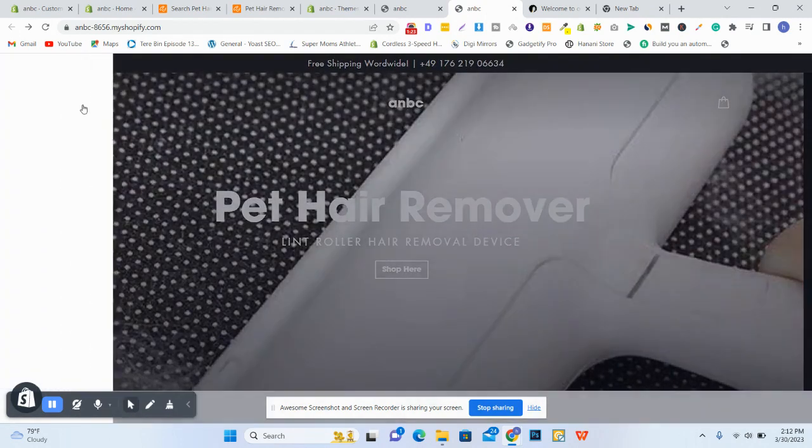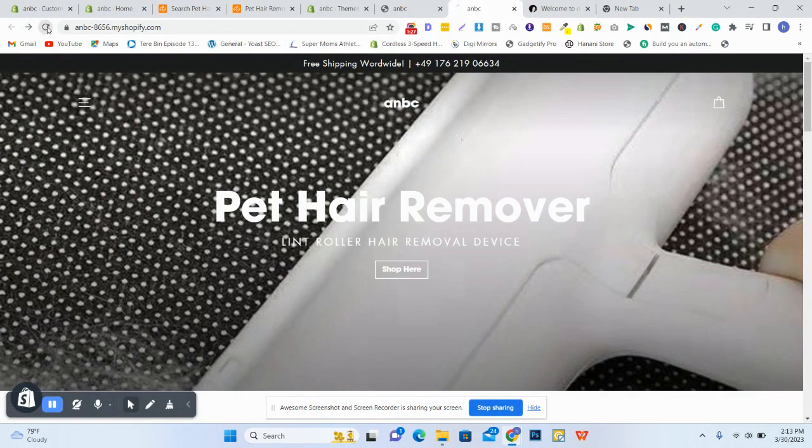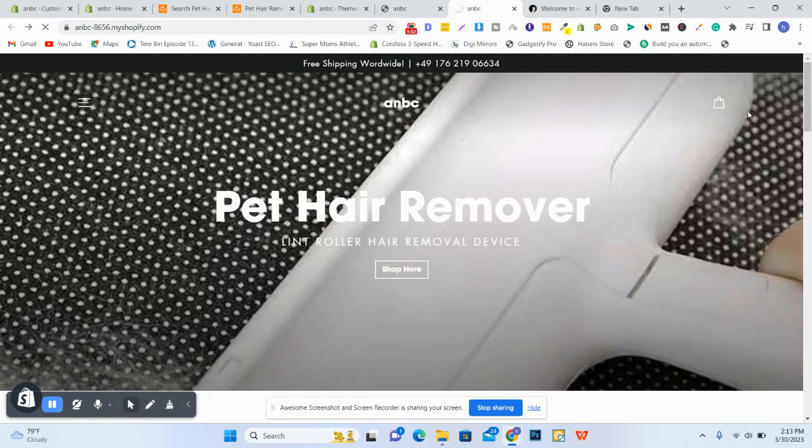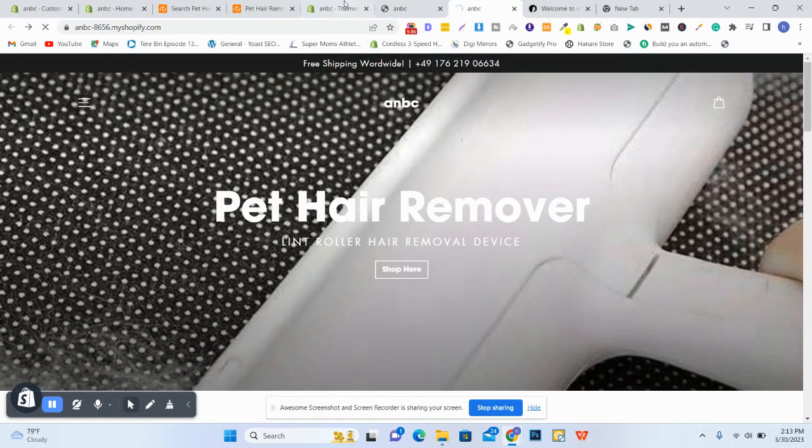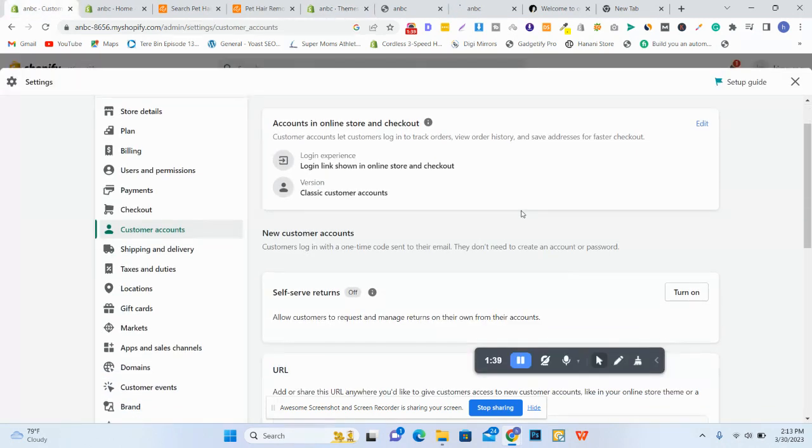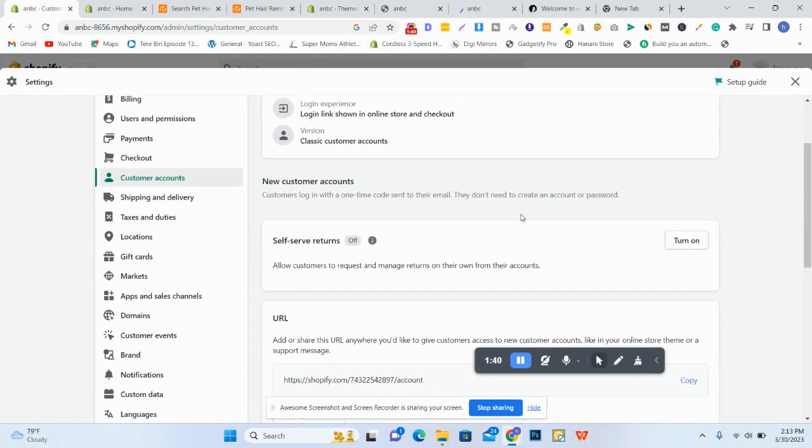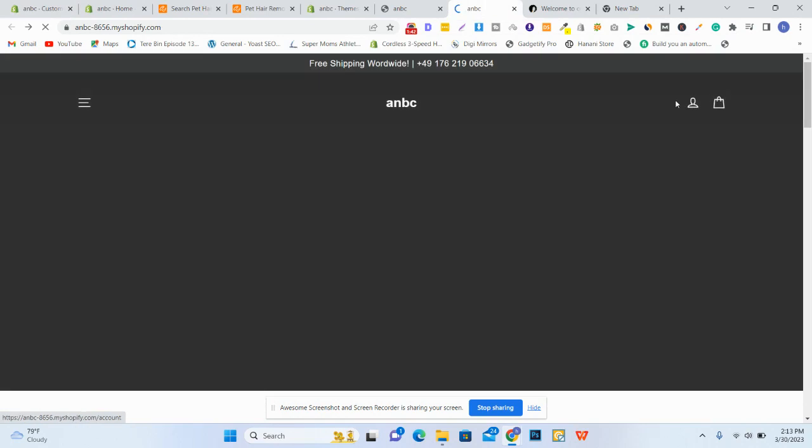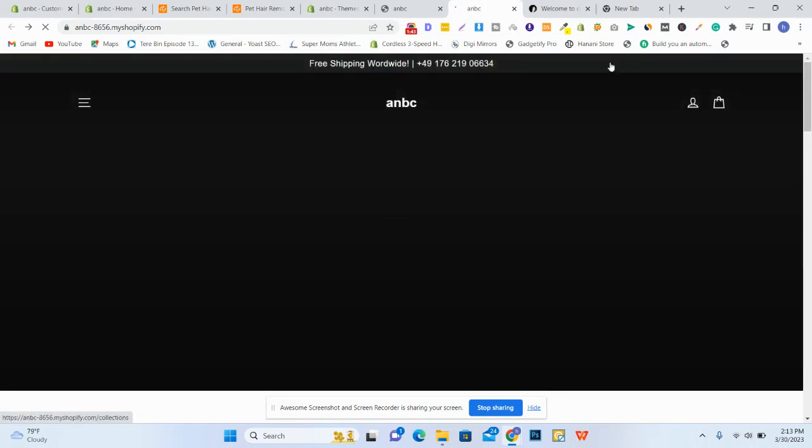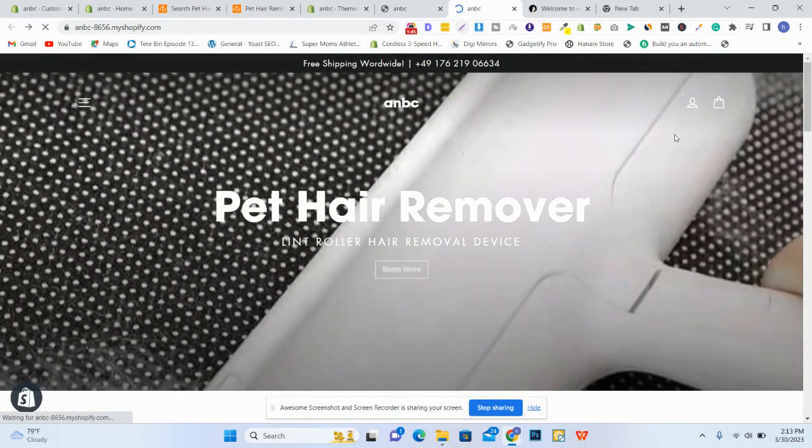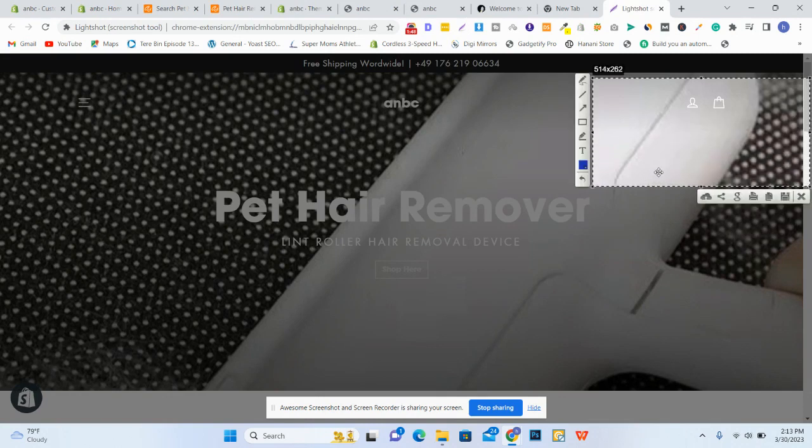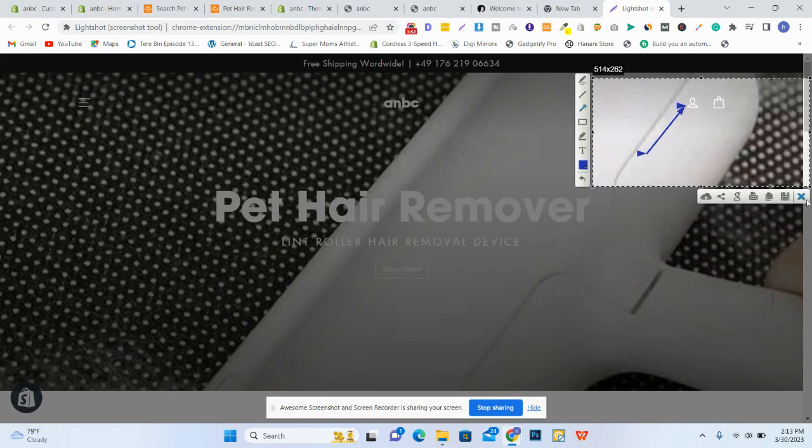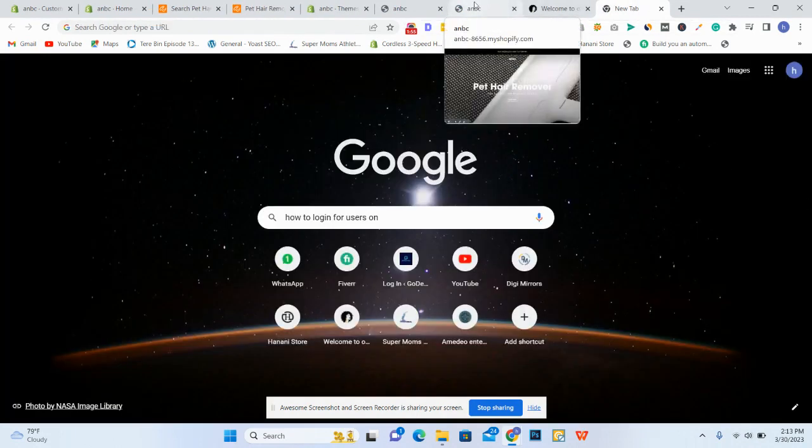Here on the sidebar we will refresh again. Let's see what happened because I made changes here so it should be shown here. Yes, see that, you guys. See that here is the login button. Thank you very much.